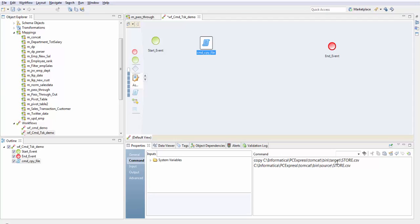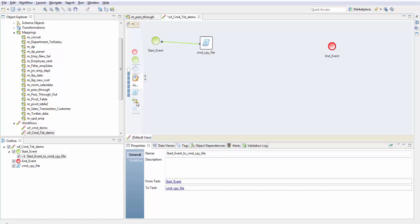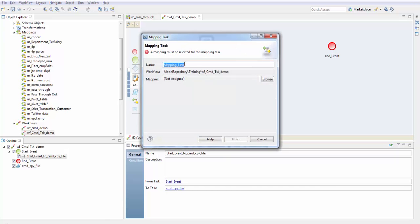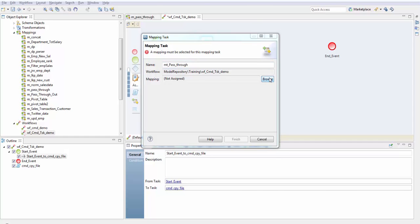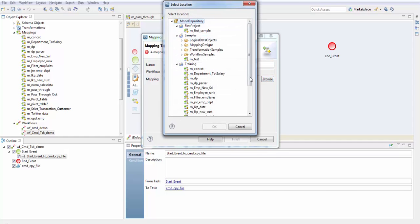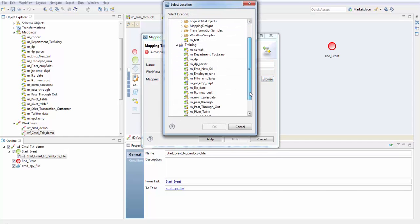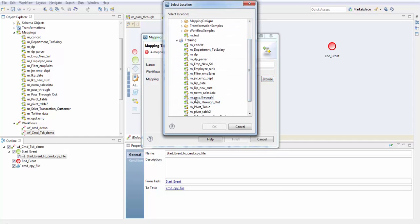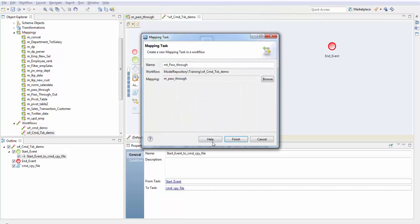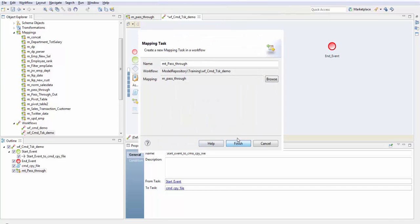Next I am going to create a mapping task. Naming convention is MT underscore. Here you need to select the mapping which we'll be using in this particular mapping task. Select the mapping and finish.